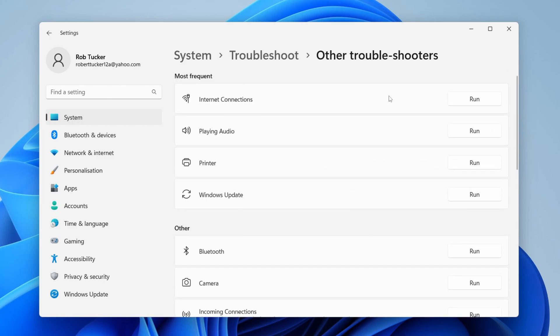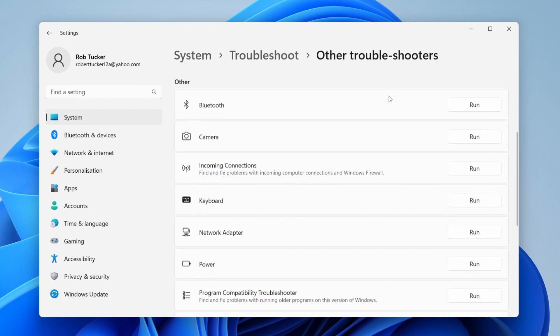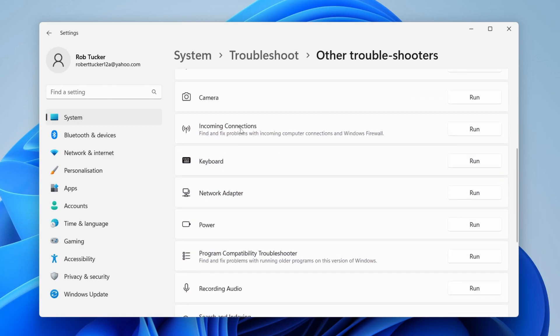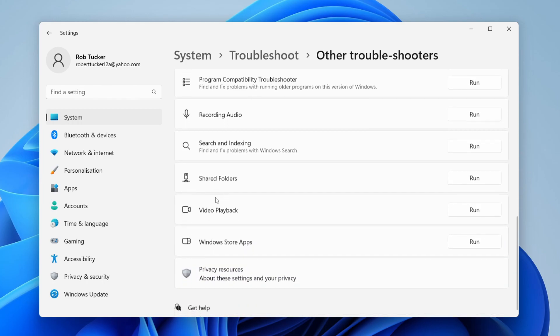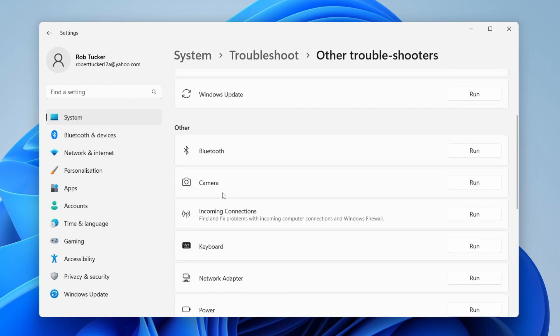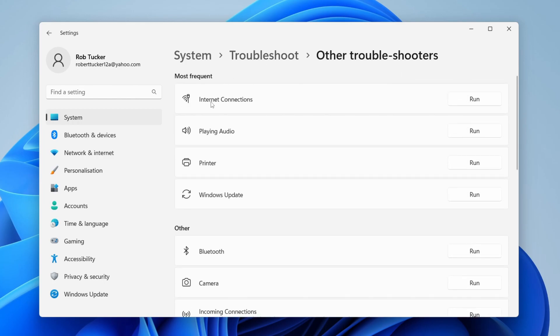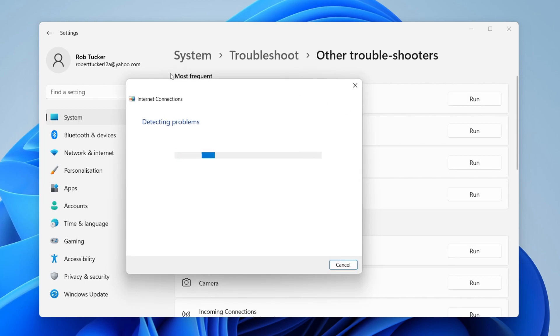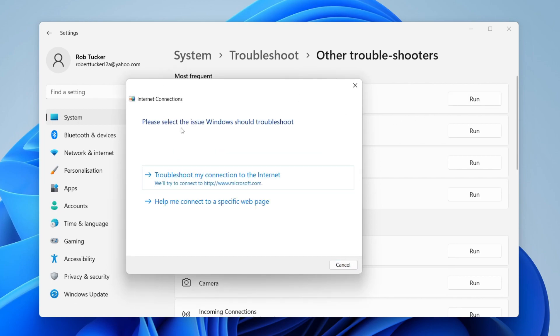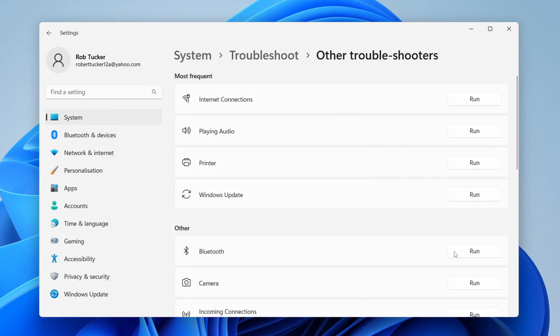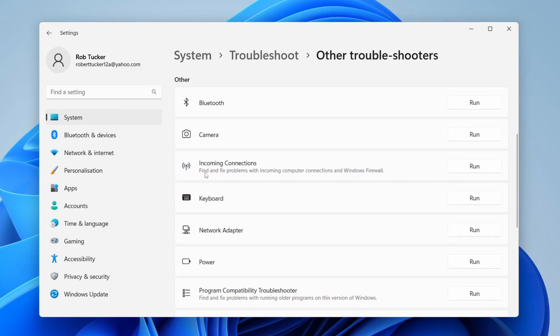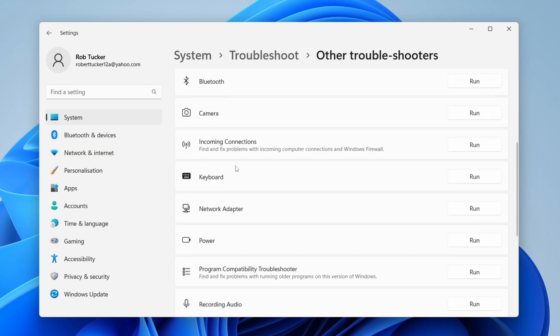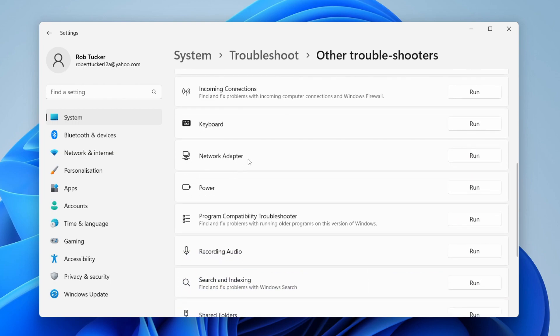It's important to know that if the internet connection troubleshooter doesn't work, you can scroll down and try incoming connections and network adapter as well. Let's start with internet connections for now. Tap on run and let the troubleshooter do its thing. Follow all Windows instructions and see if it resolves your problem. If it doesn't, try incoming connections and network adapter.